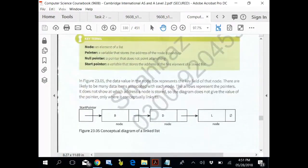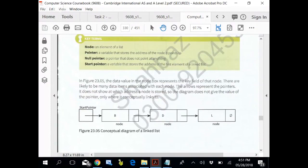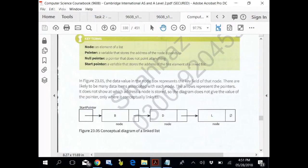Node: an element of a list. Pointer: a variable that stores the address of the node. It points to null pointer. A pointer that does not point to anything. This was a question in past paper. Start pointer: a variable that stores the address of the first element of a linked list.